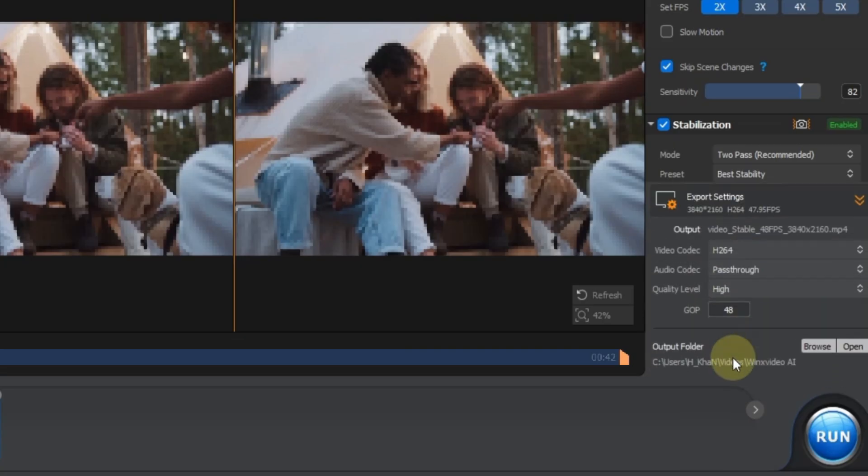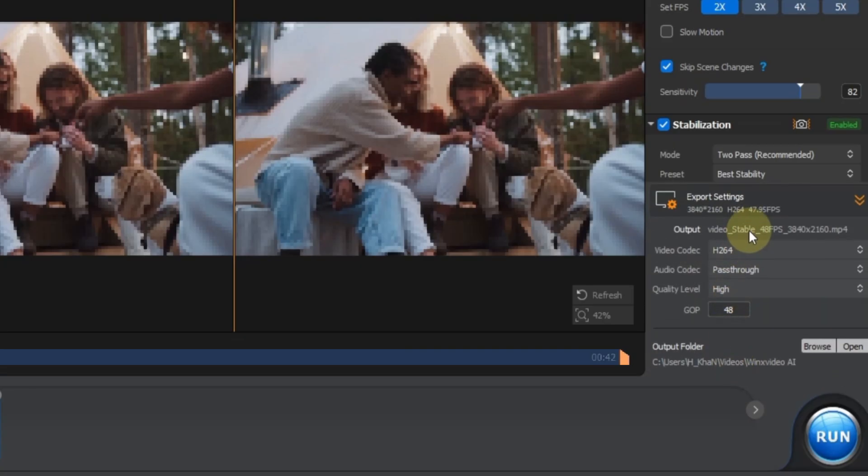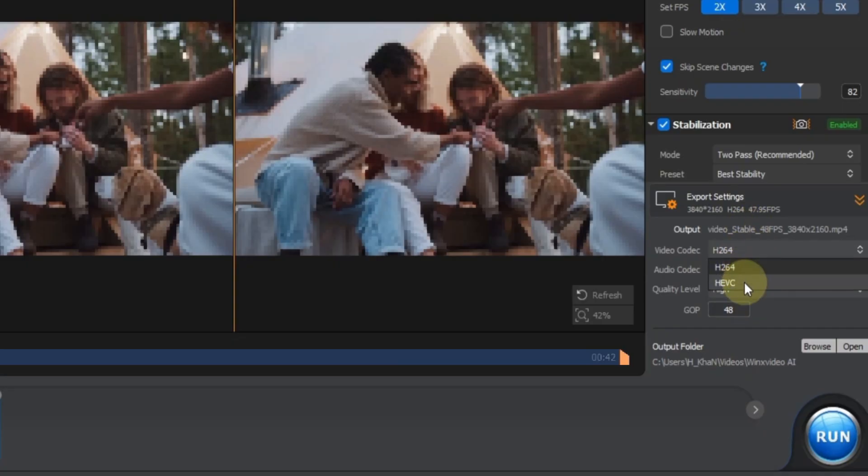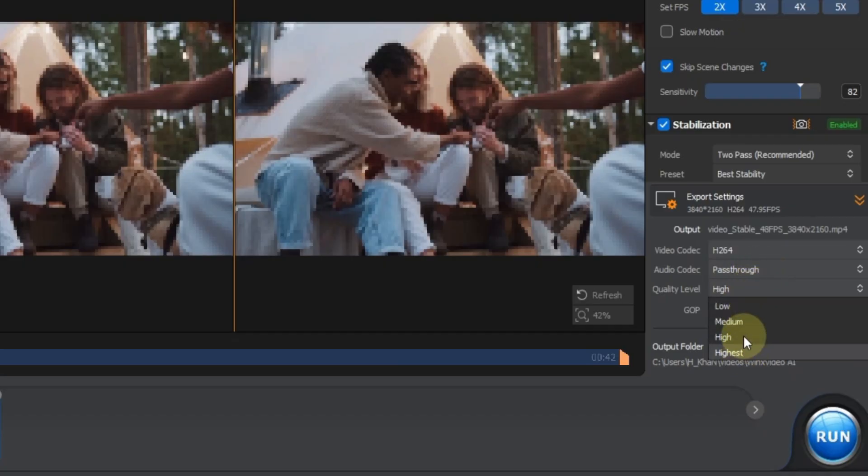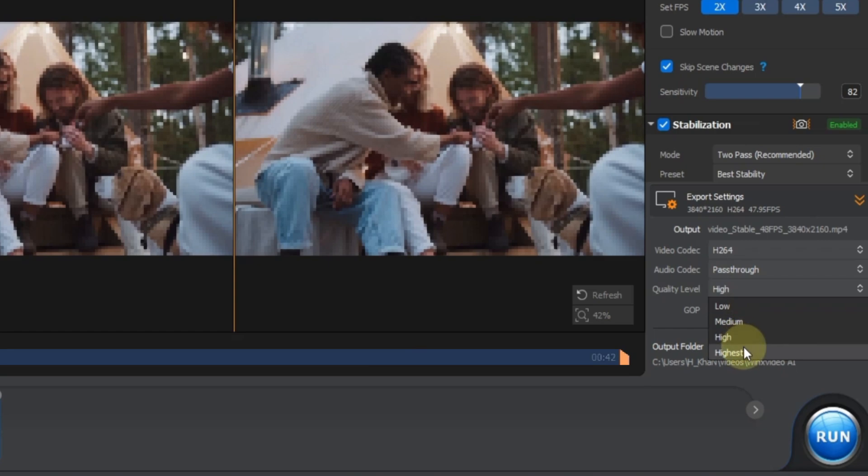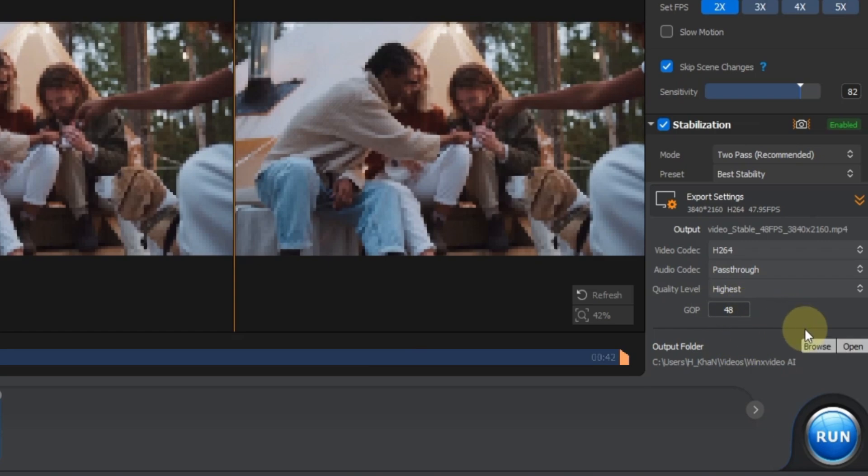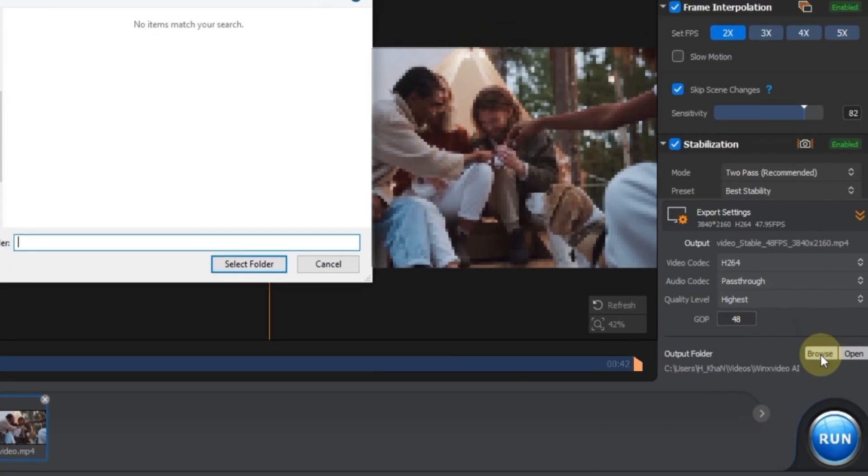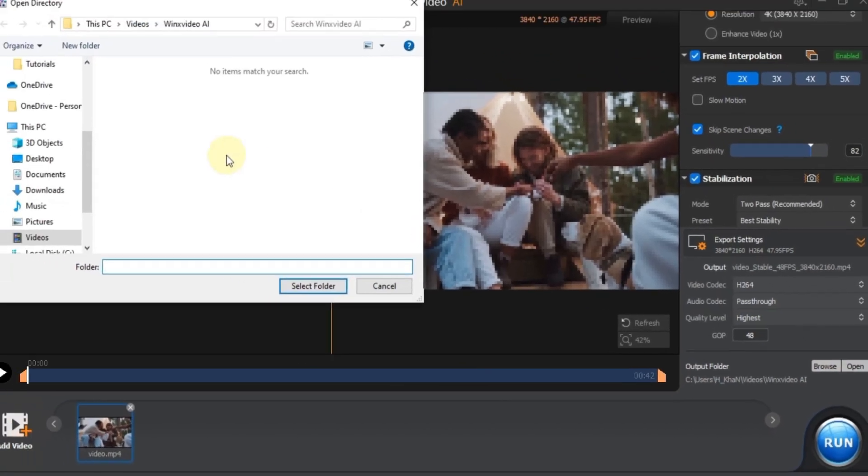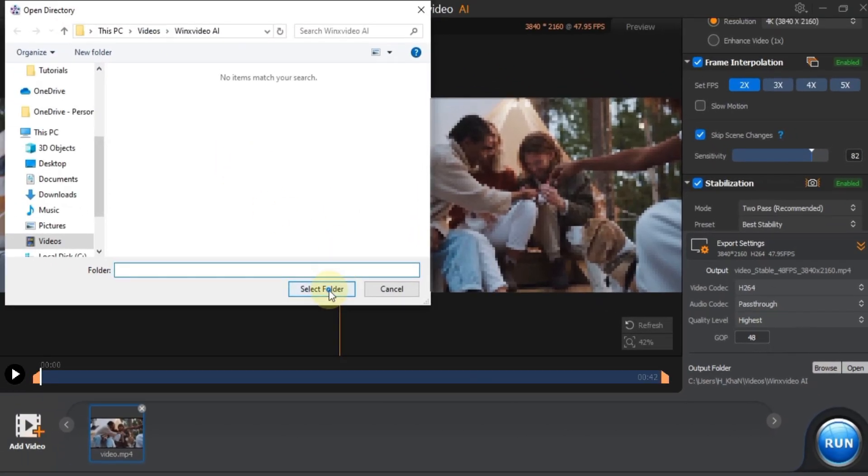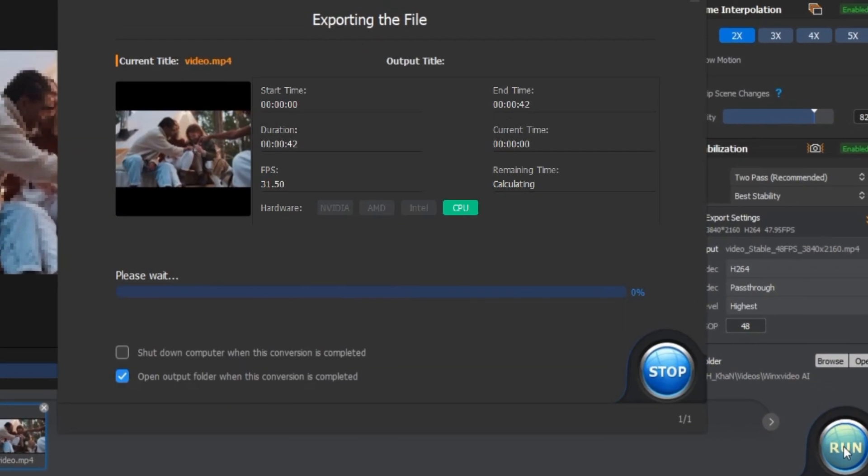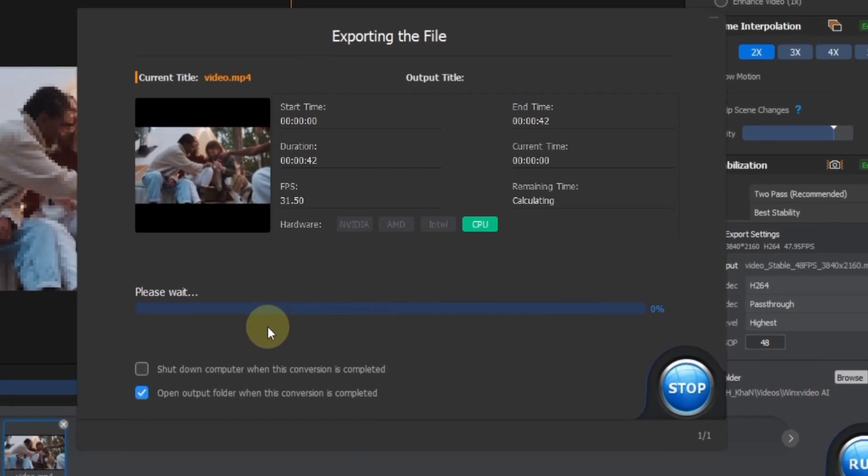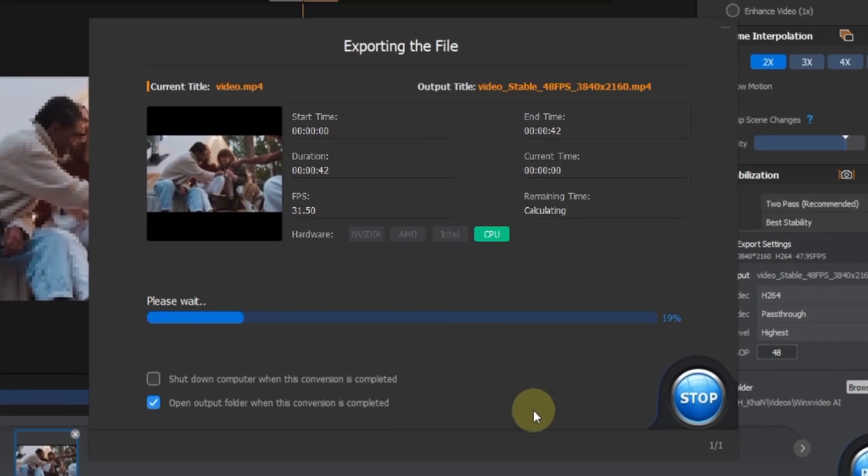Now scroll to the export settings section. First, choose your video codec, either H or Hib C. I'm using H. Then, set the audio codec. I'm choosing pass through. Select your quality level. I'm going with highest. Keep the GOP setting at the default value of 48. Next, browse and choose your output folder. Once everything's set, click the run button to start exporting your video.